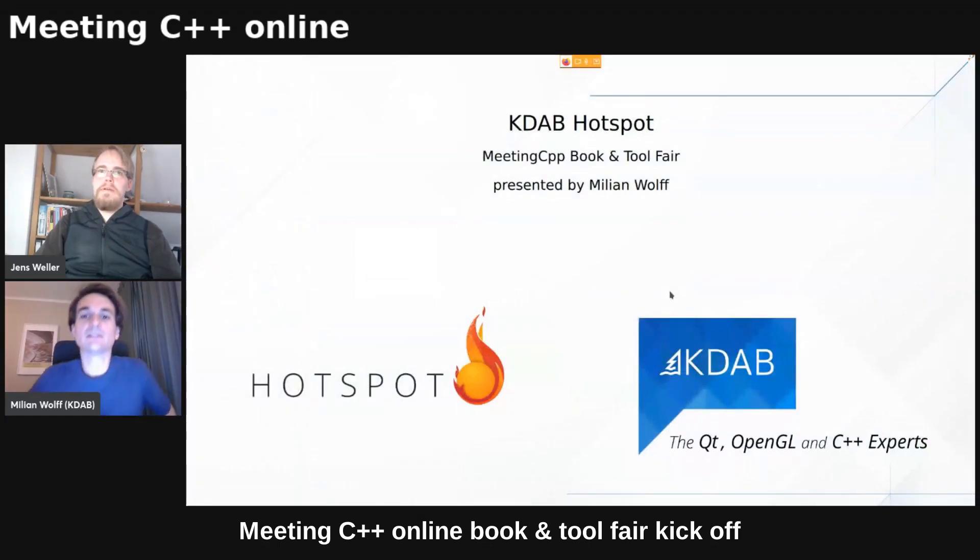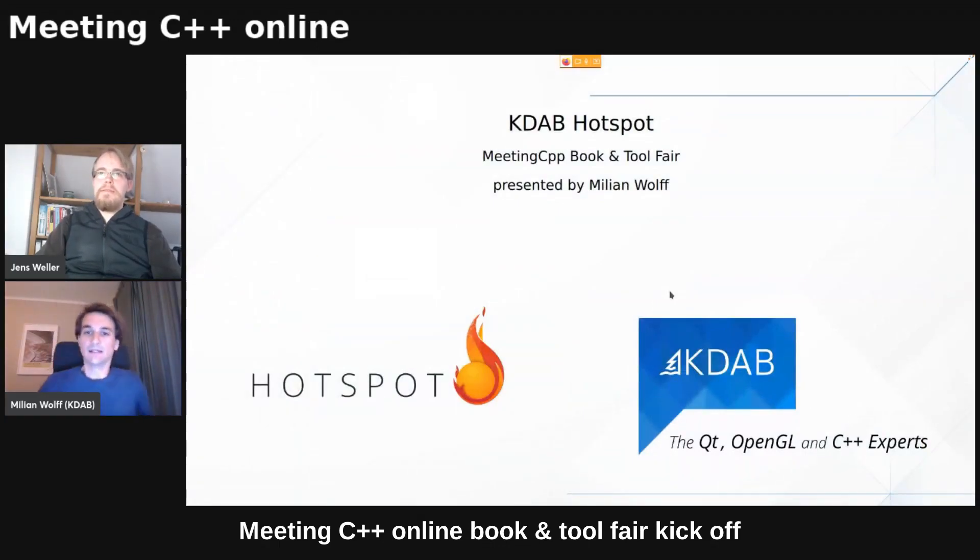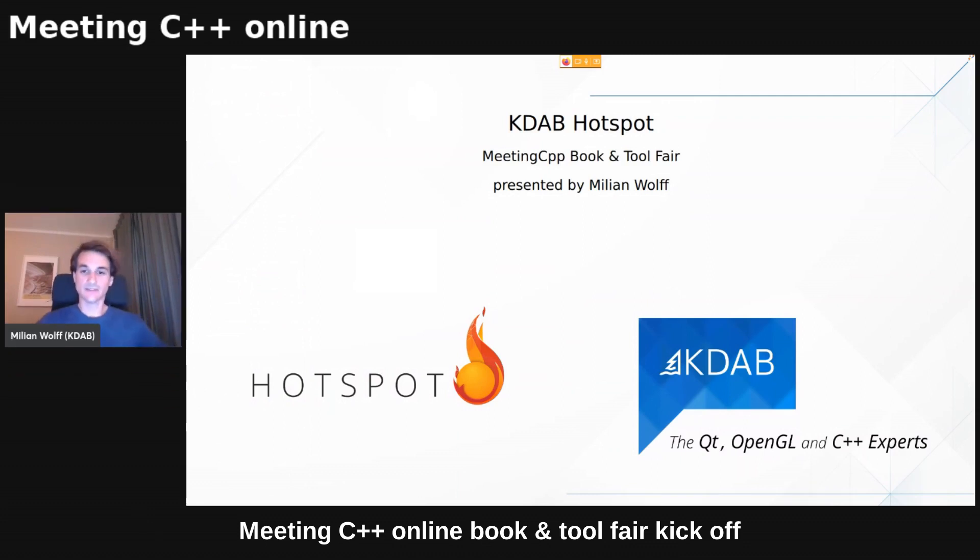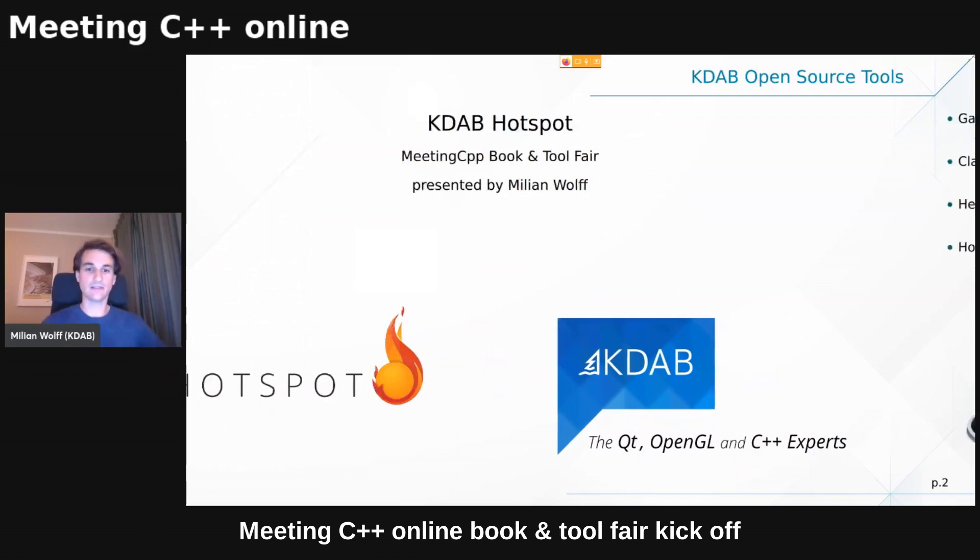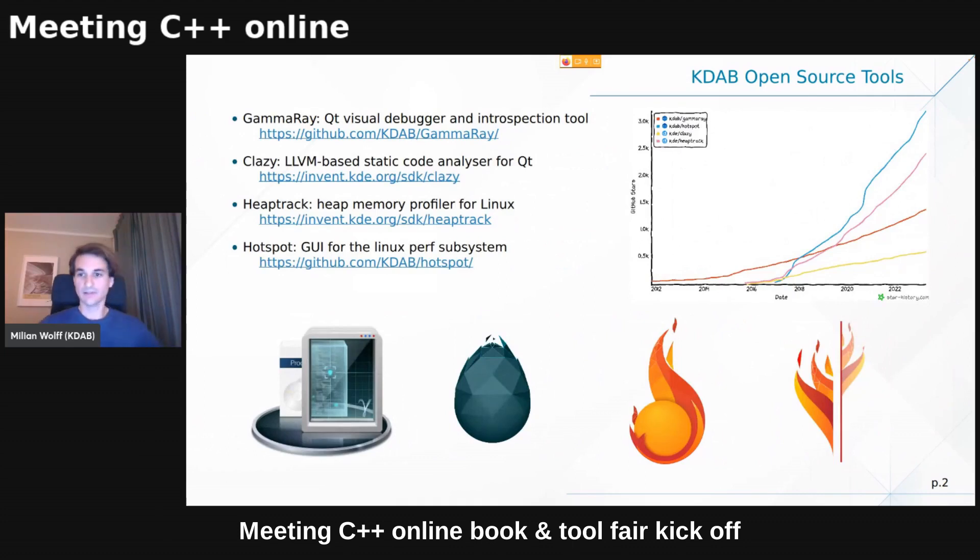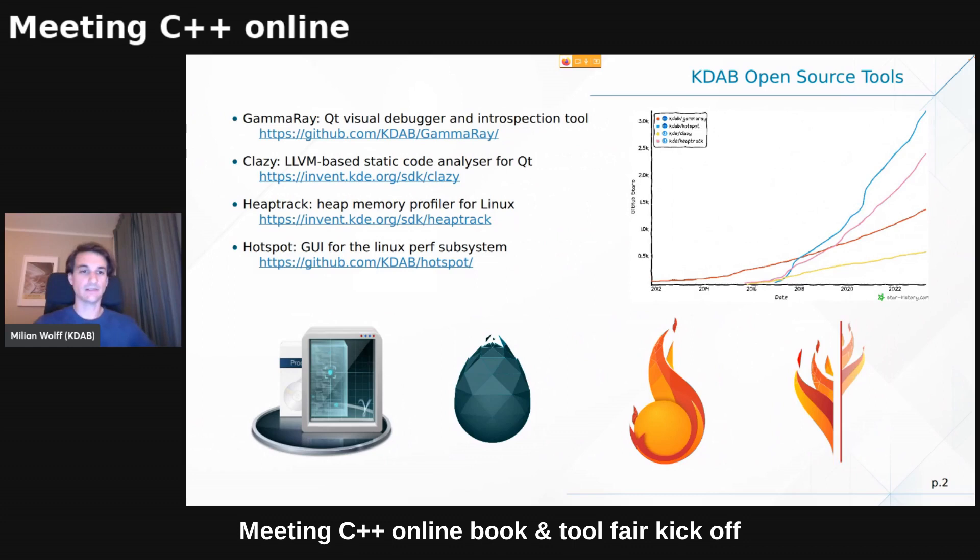So welcome, everyone. I'm Milian from KDAB. We have quite a few open source tools. I'm mostly interested in two of them. Heaptrack and Hotspot is what I've been doing. Those are profilers for Linux.